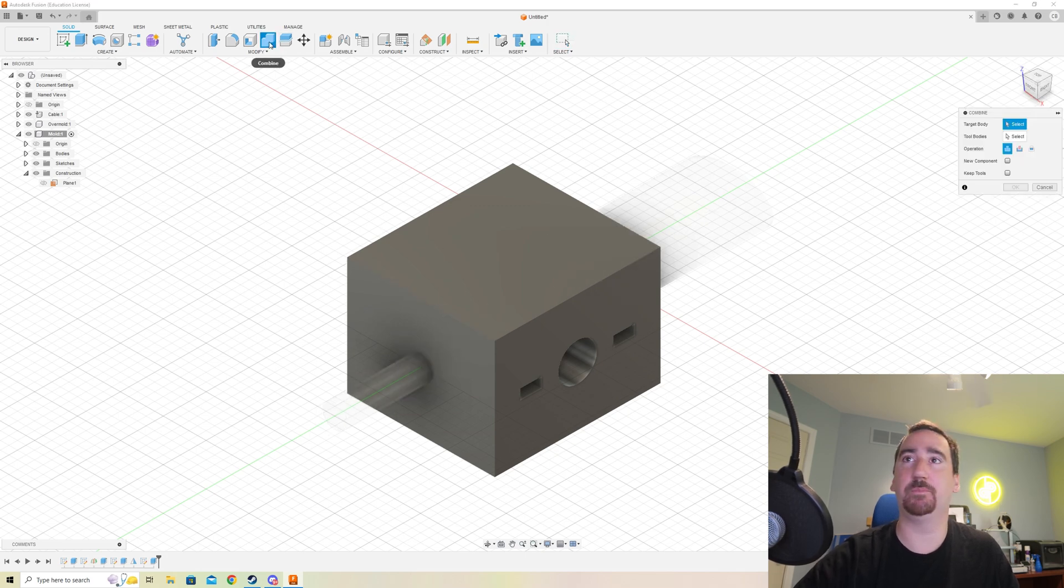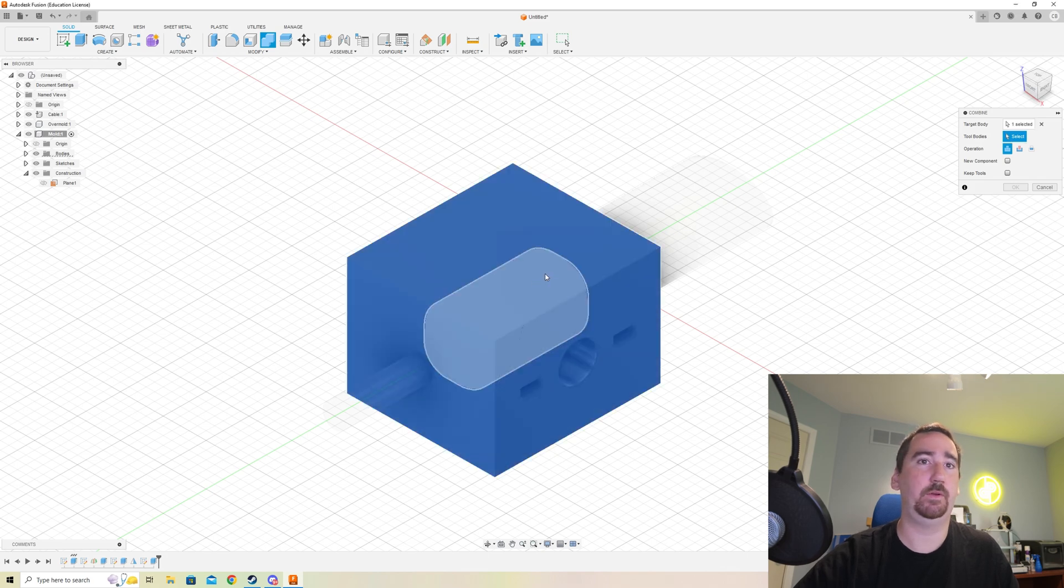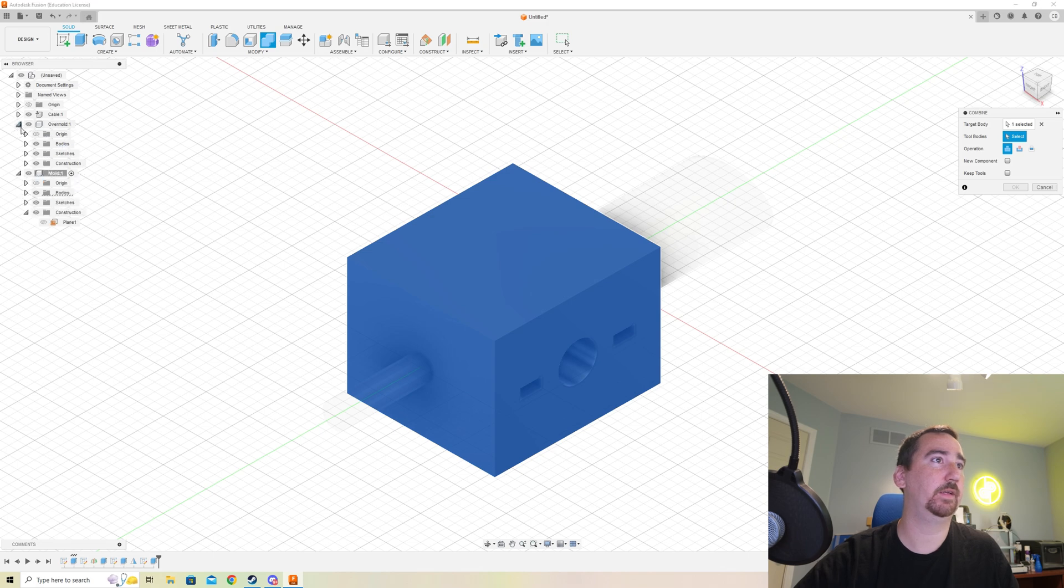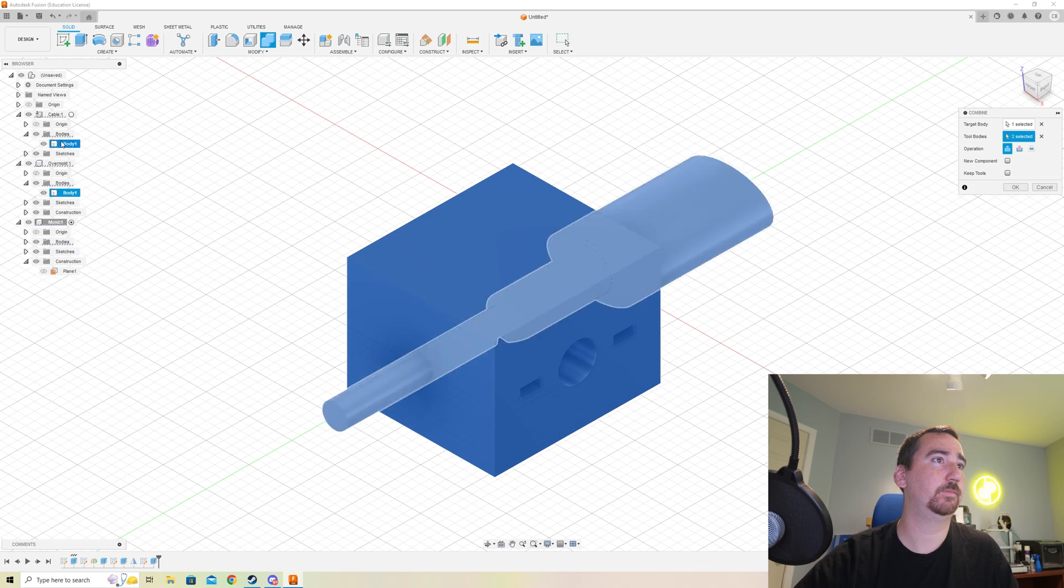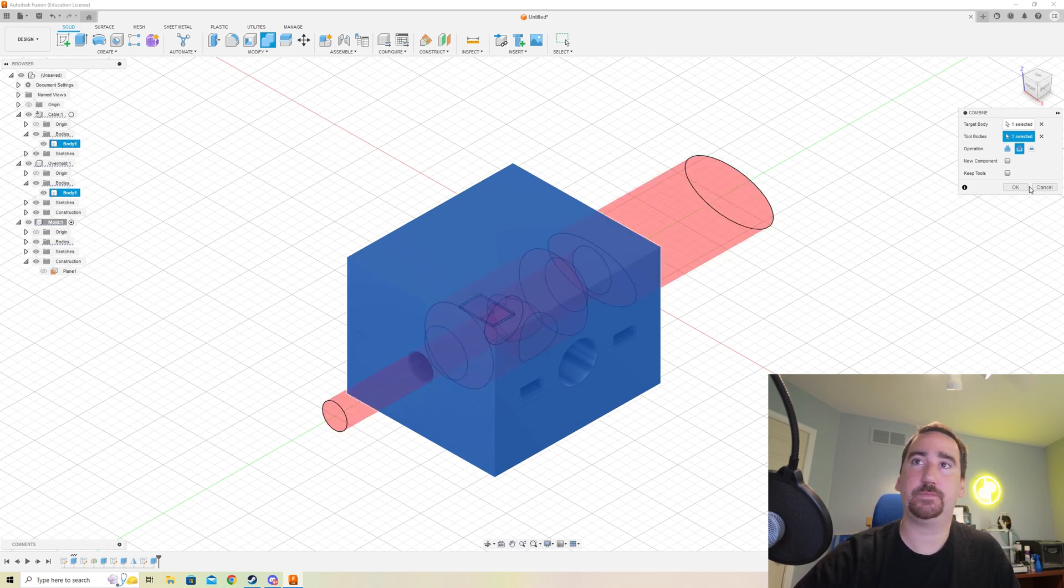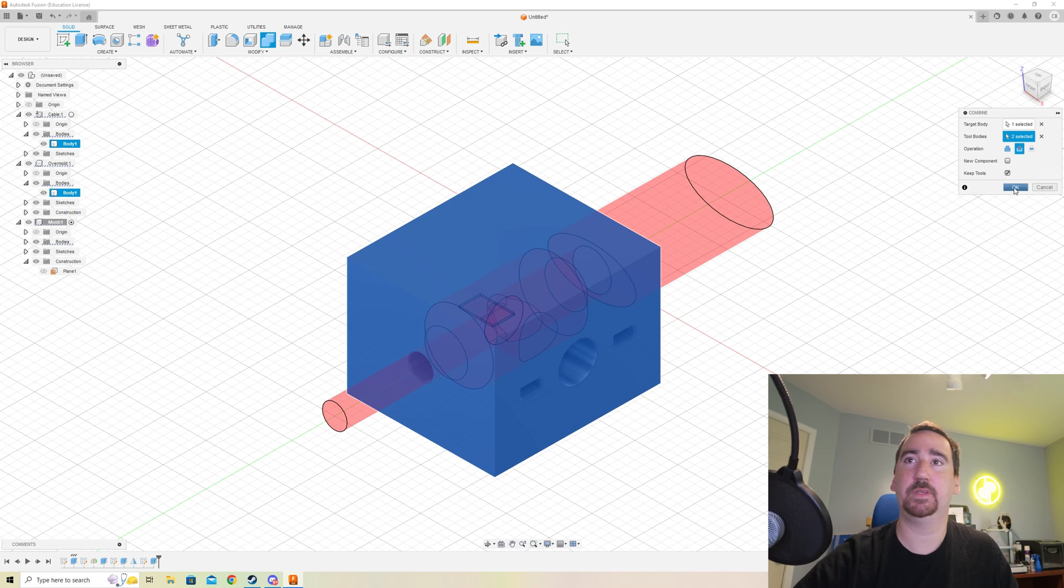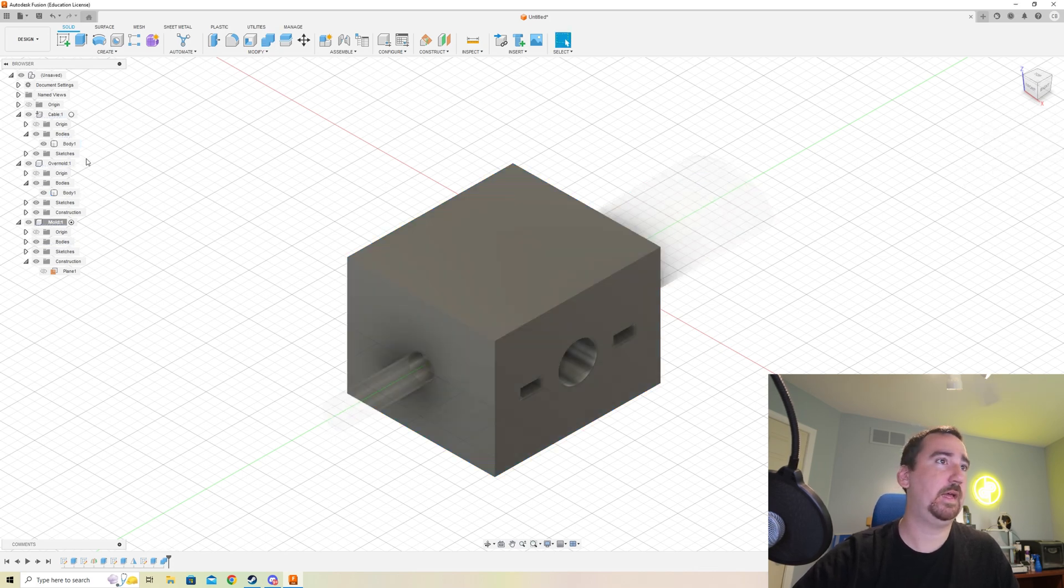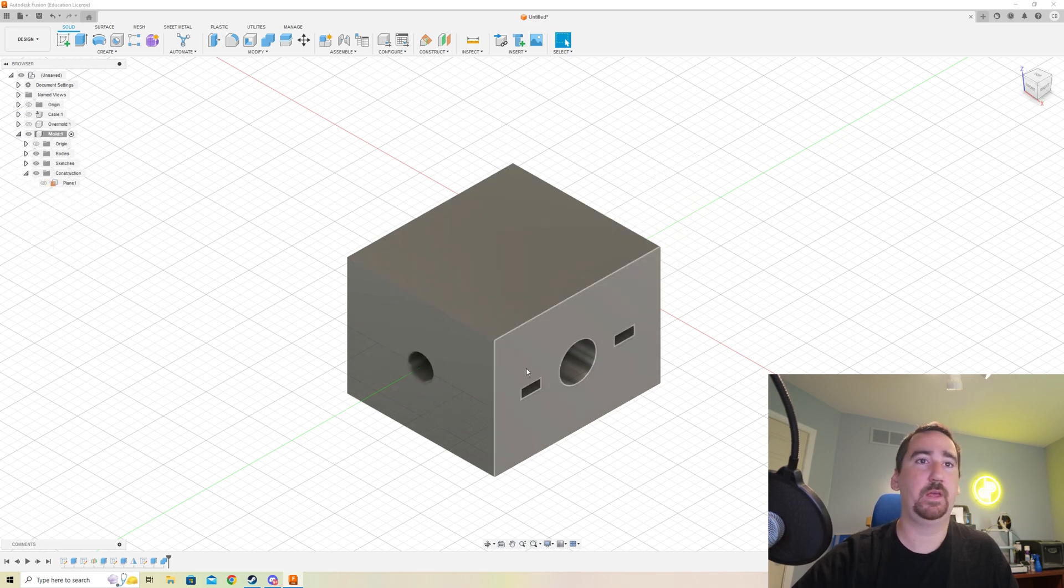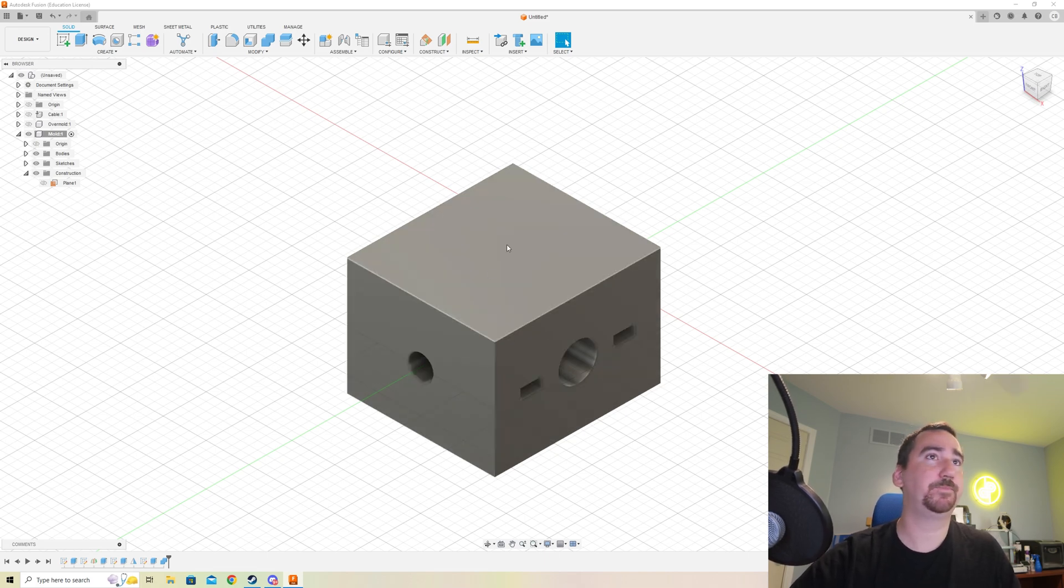The next thing we want to do is we want to actually create the negative of this part in the mold. So what we're going to do is we're going to use this combine tool. We're going to select our target body and we're going to select our mold. And then the tool bodies, we're going to select the over mold and the cable. And then we're going to use a cut. And I'm going to keep the tools just so that I can show everything together, but you don't have to. And then you can hit okay. And now if I make the over mold and the cable disappear, we'll see in a second that we have a nice mold within this cube.